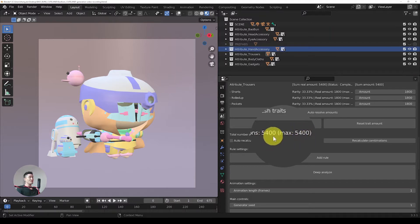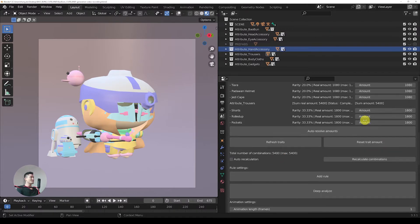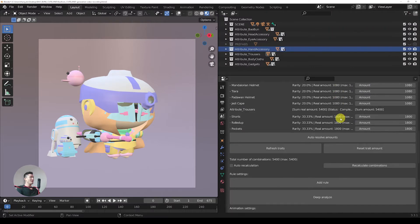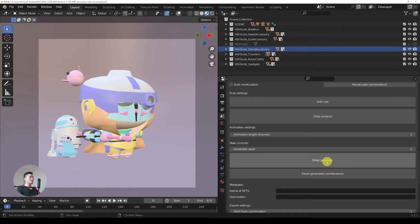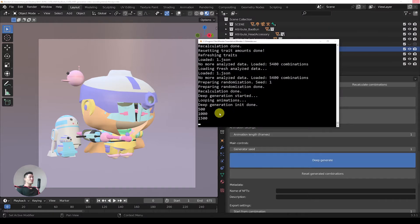There is also a next number next to it that shows how many combinations will actually be generated with the Raptor based on the settings of the amounts. We'll just leave them as they are and scroll down to start the deep generation to generate all 5400 combinations.